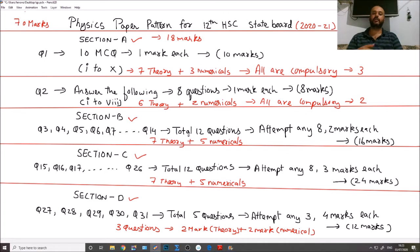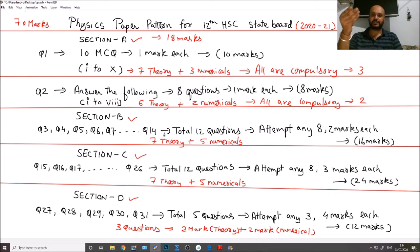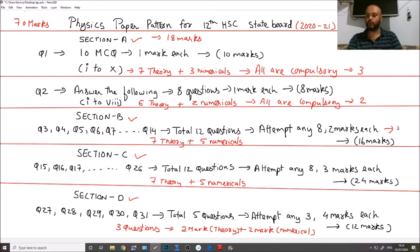Some students want to score maximum marks on numericals. In Section B you have 5 numericals available, and since you only need to attempt 8 questions, you can choose to attempt all 5 numericals. That gives you 2 × 5 = 10 marks from numericals in Section B alone.